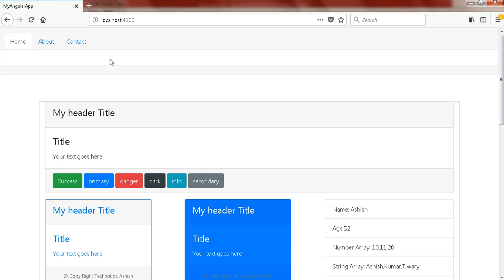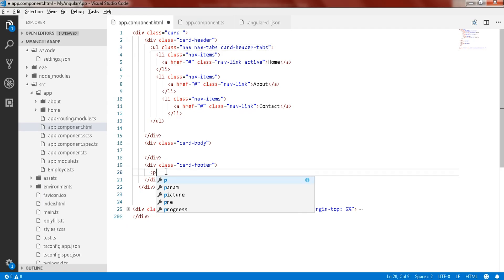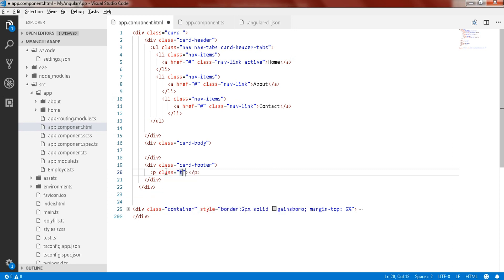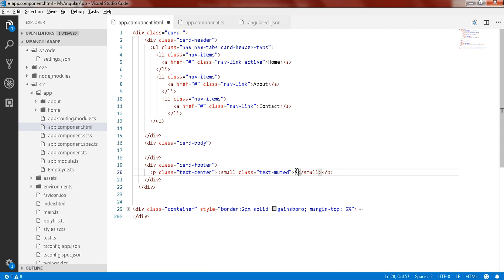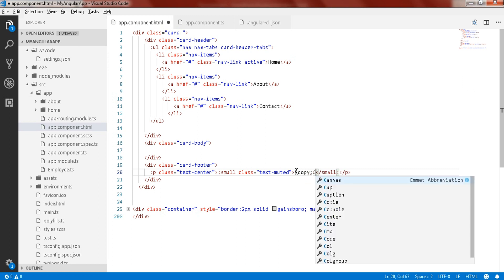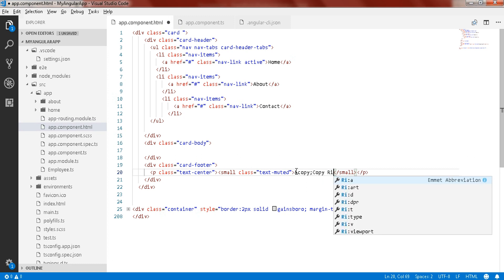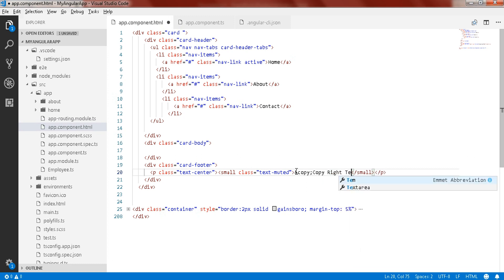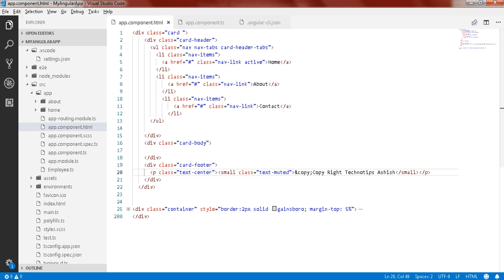Perfect. This section will be your body and this will be your footer. In the footer, create a paragraph with class text-center, then a small element with class text-muted. Add the HTML entity &copy; like we did in the previous tutorial, then write 'TechnoTips' or similar copyright text. Save it and here you go.